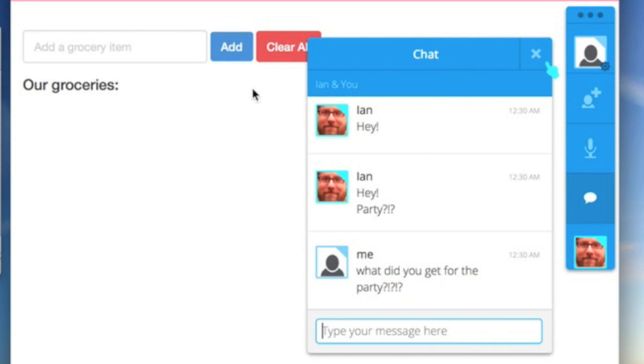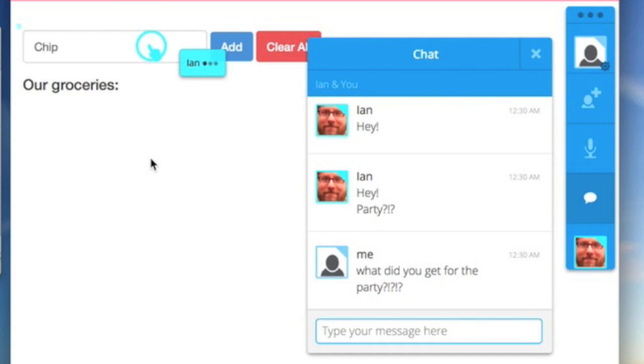Ian begins to move the blue cursor, which I see on my screen, and adds the grocery list items to the list which I see update in real-time.